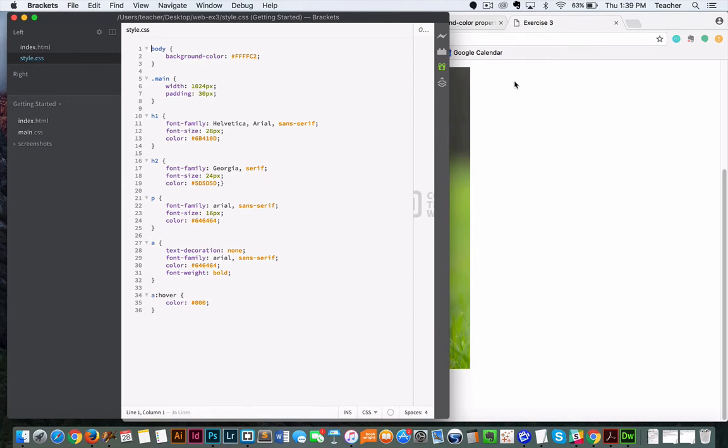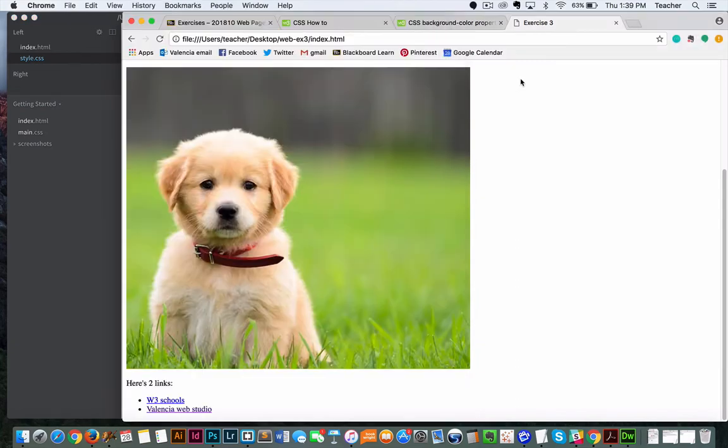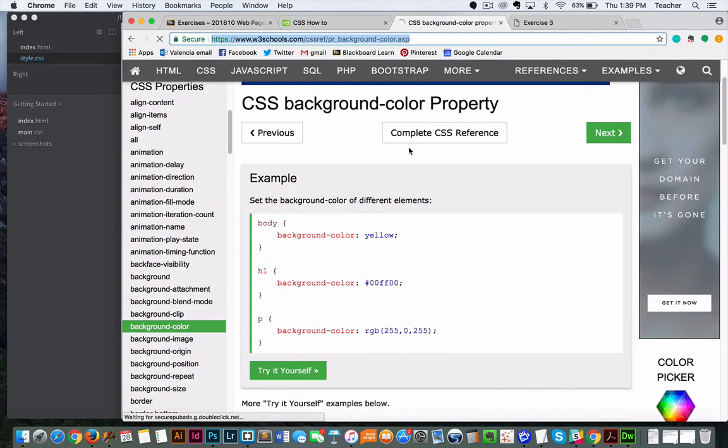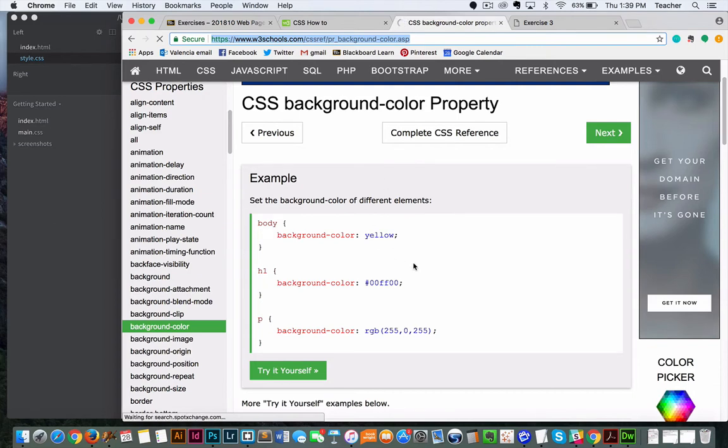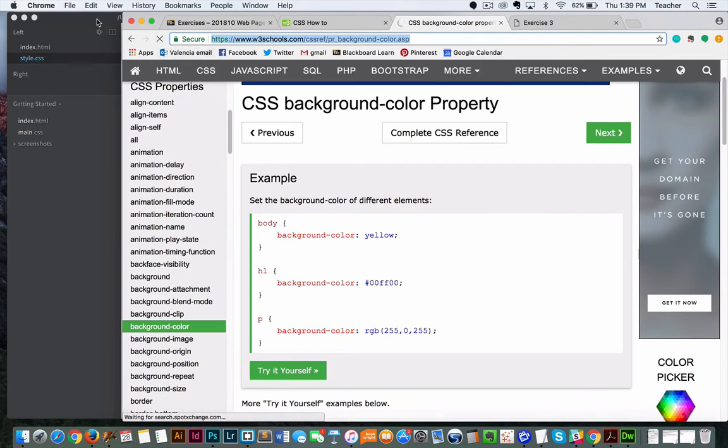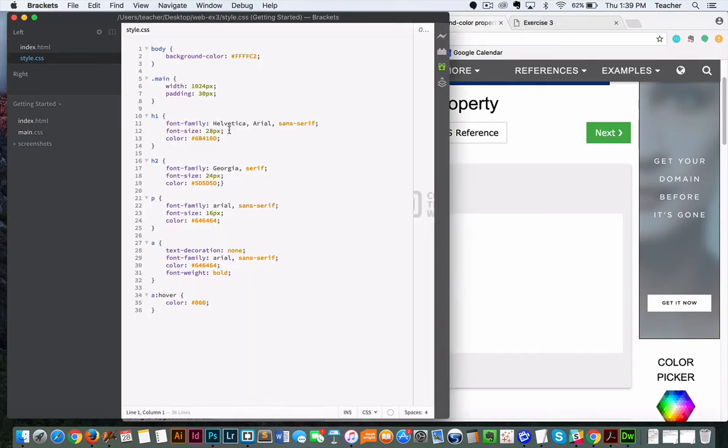Now, if you cannot remember all of these properties and values, which I'll be honest, it's tough to memorize all of them, you can go to resources like W3Schools and search for whatever your property is or what you're trying to change. They have a lot of really great resources that give you the code for how you can actually do this. I would encourage you, be resourceful if you can't remember how. Don't expect to memorize it all.